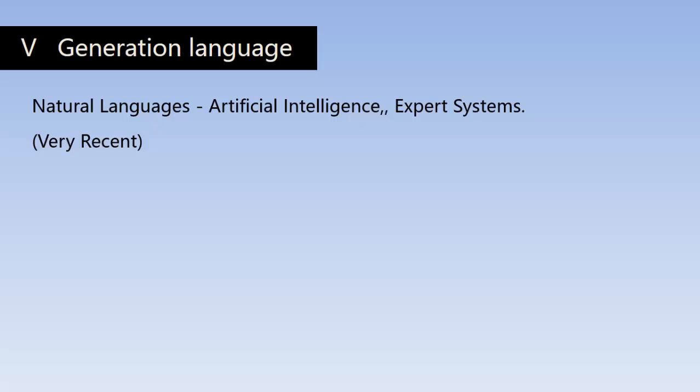The use of natural language touches on expert systems, computerized collection of the knowledge of many human experts in a given field, and artificial intelligence - independently smart computer systems.